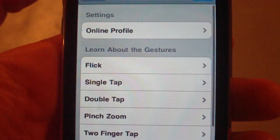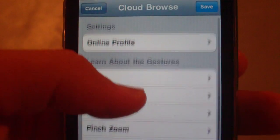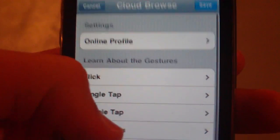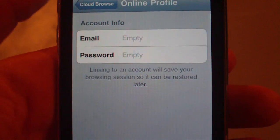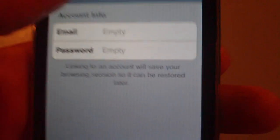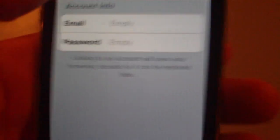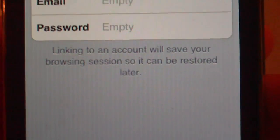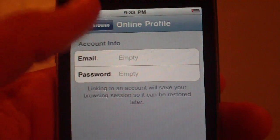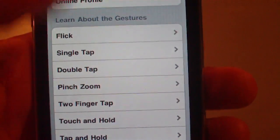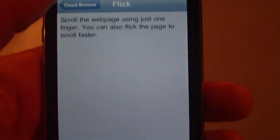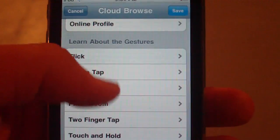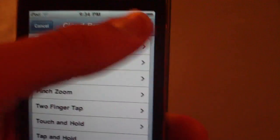And the info, you can bring your online profile up and edit it right here from your account email if you want to use an account. And it says, linking to an account will save your browsing session so it can be restored. So you can save and restore your browsing sessions. And you can also change all the gestures like flick and it tells you what they do. And you can view your version.